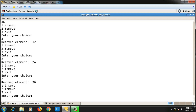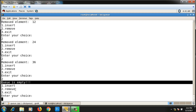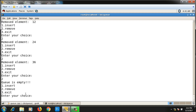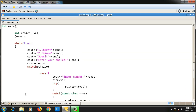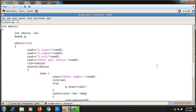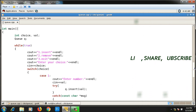If we call remove one more time after all elements are removed, it throws an exception: 'queue is empty'. Option 3 exits the program. I also advise dividing this program into different files: queue.h, queue.cpp, and main.cpp. This was about the implementation of queue. Thanks for watching — please like, share, and don't forget to subscribe.